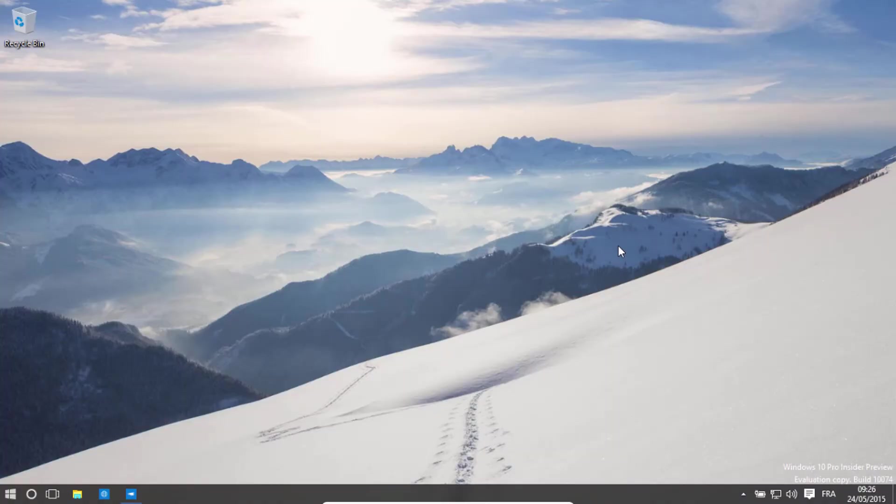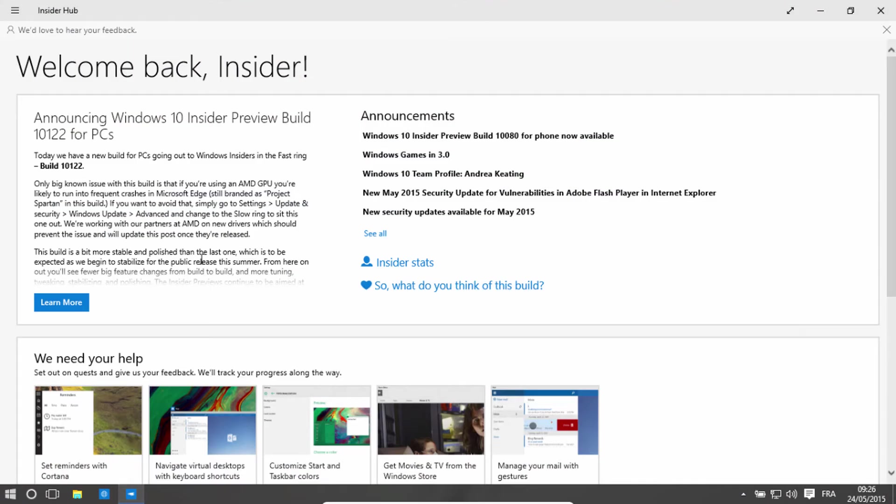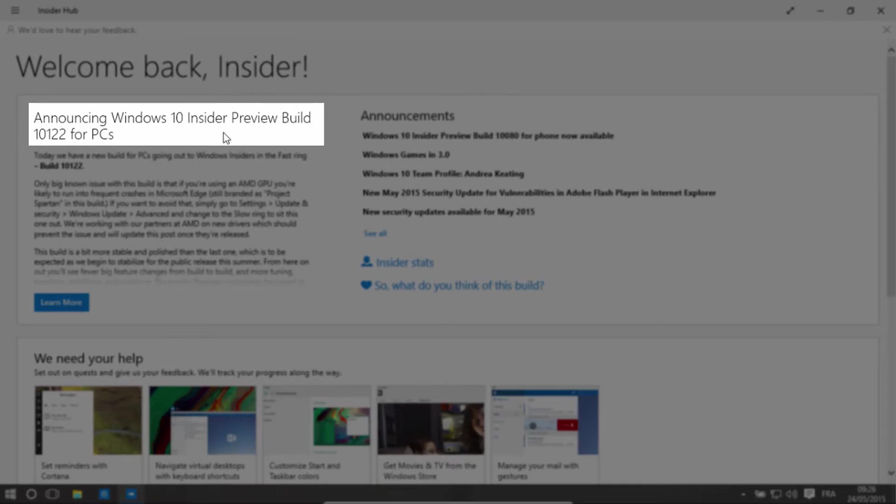Hey guys, this is Leah and welcome back for a new Windows 10 video. So today I was in the Insider Hub in Windows 10 and it said that there was the Insider Preview Build 10122 for PCs.